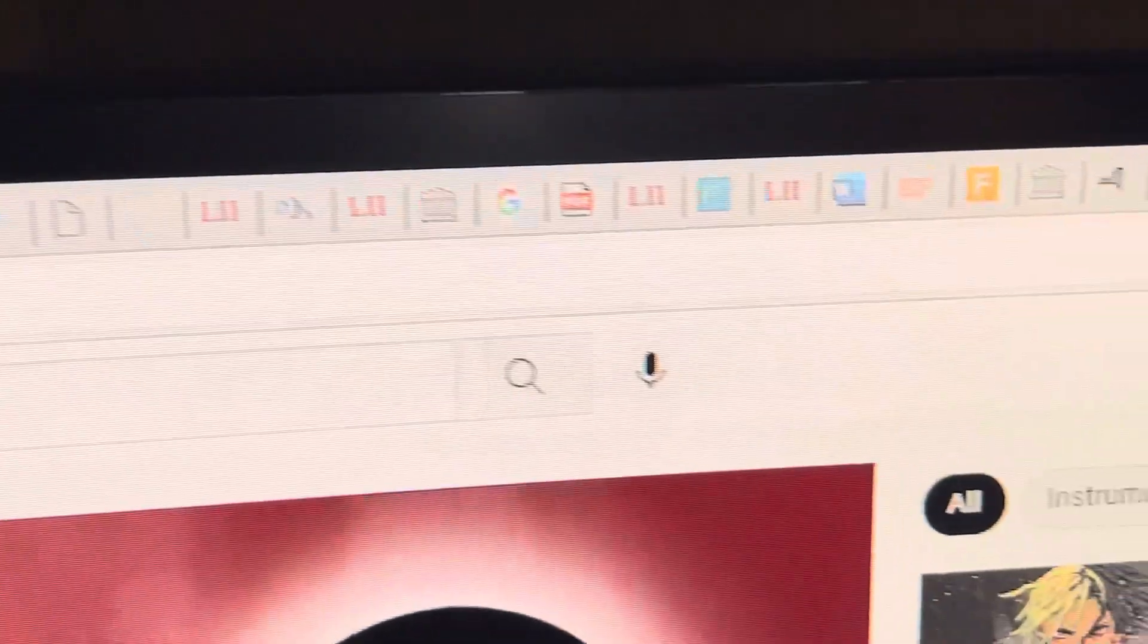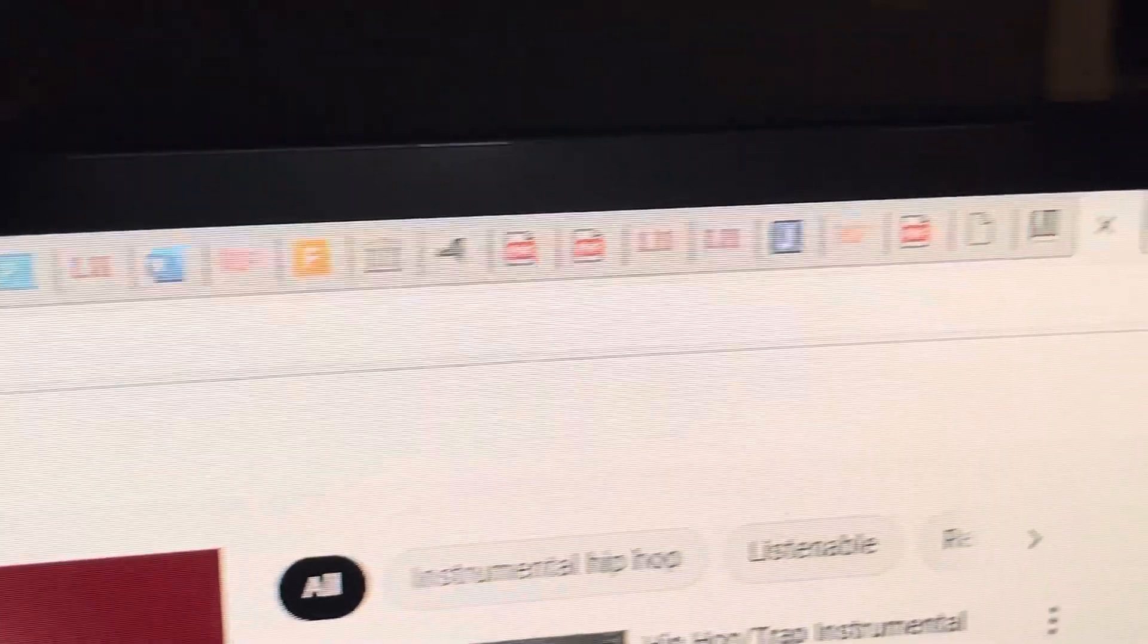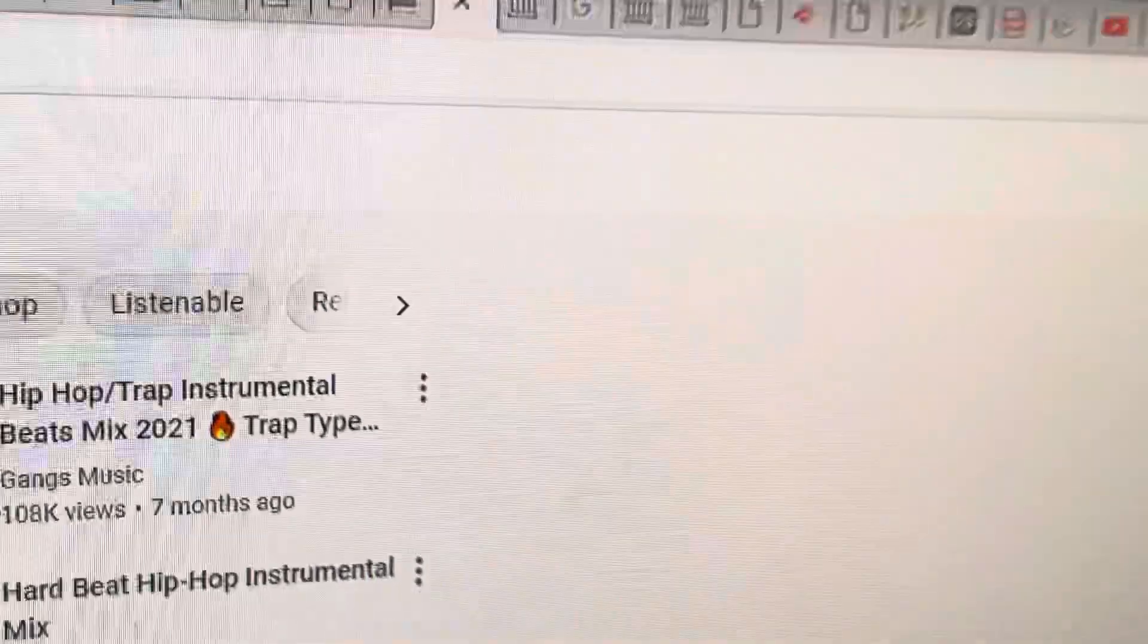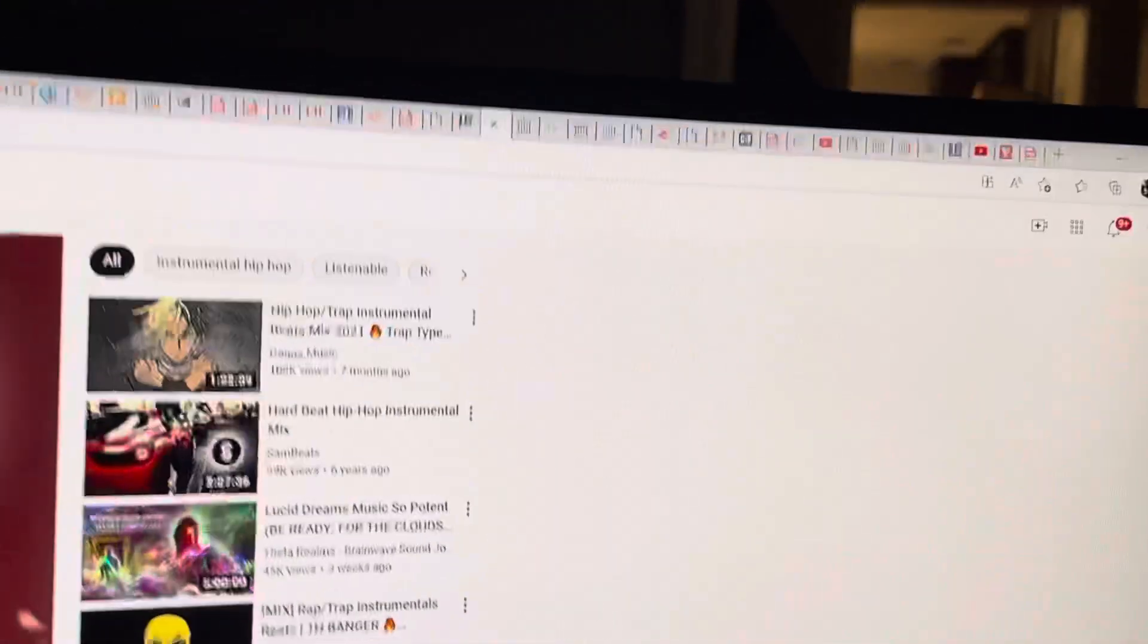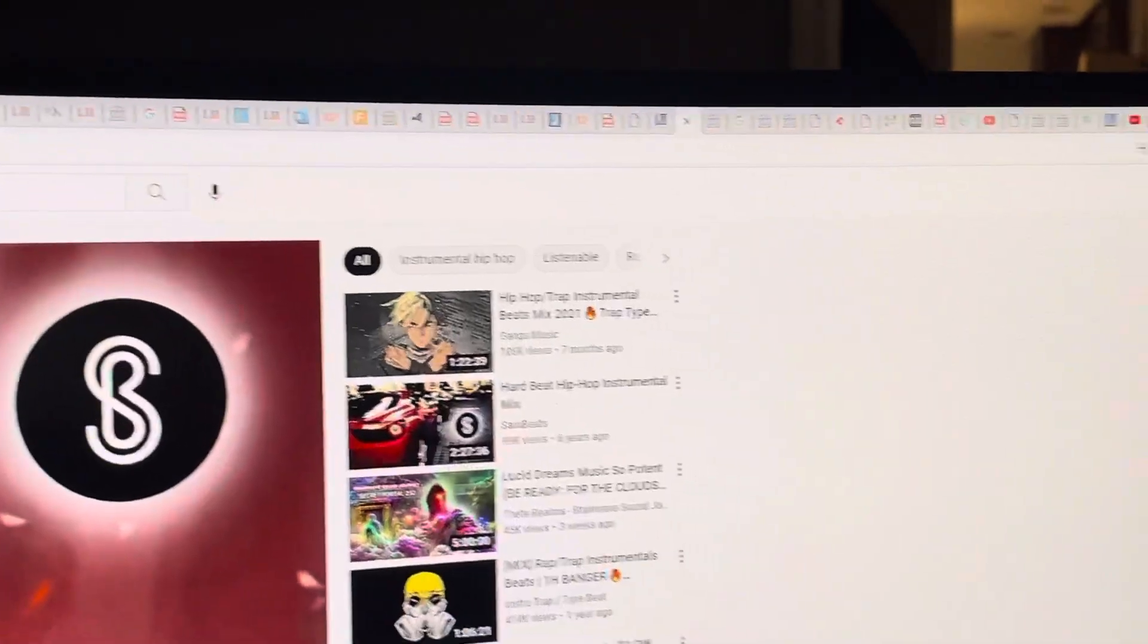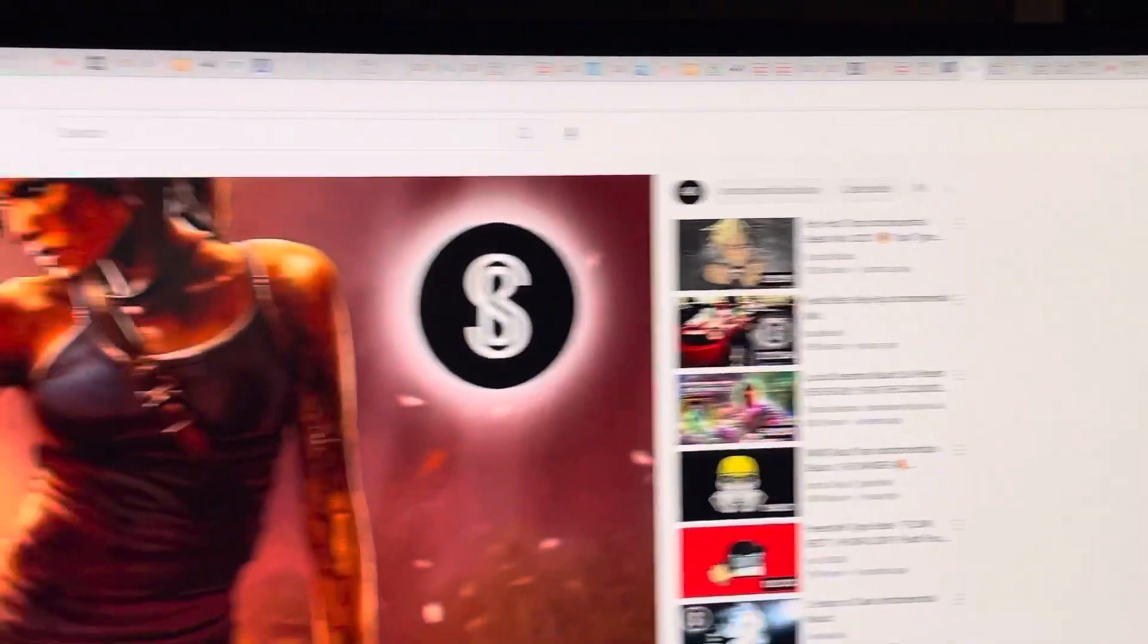My son said I should show y'all all the tabs that I be having open when I'm researching.